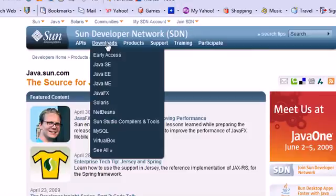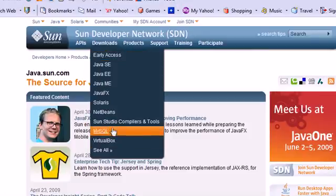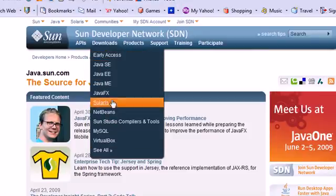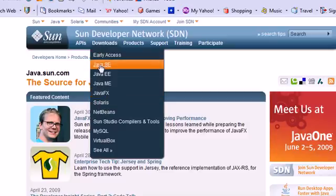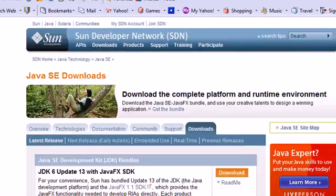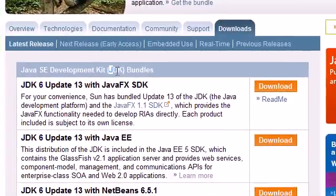What you want to look for is the download link, and this is going to give you a bunch of different Java editions to download. You're going to want to go to the Java SE link, and this stands for Java Standard Edition. So go ahead and click that.